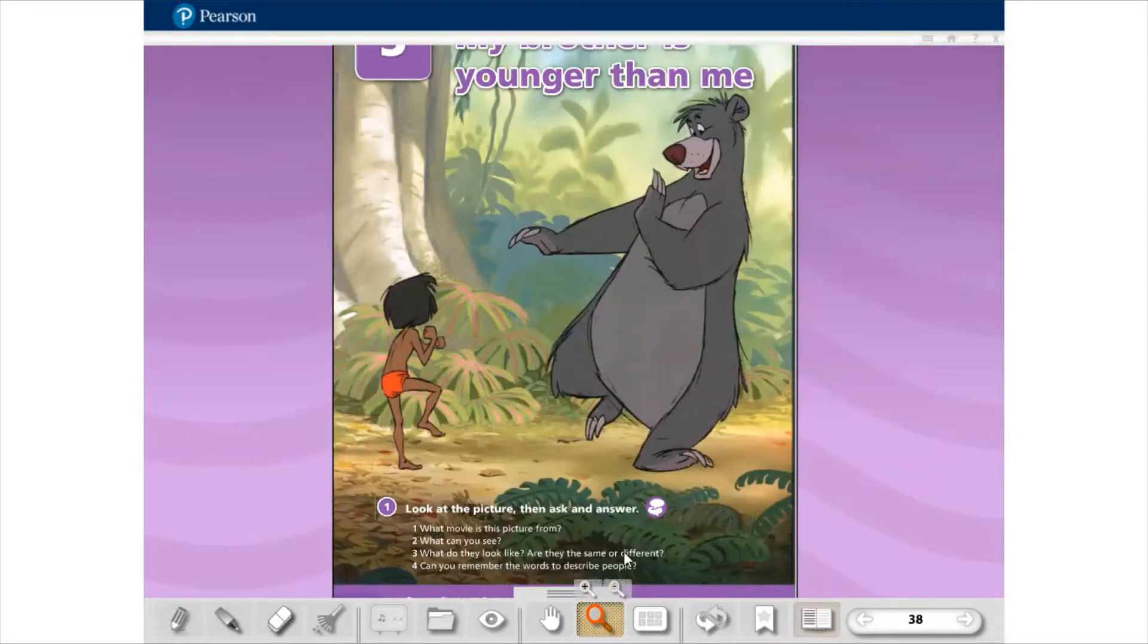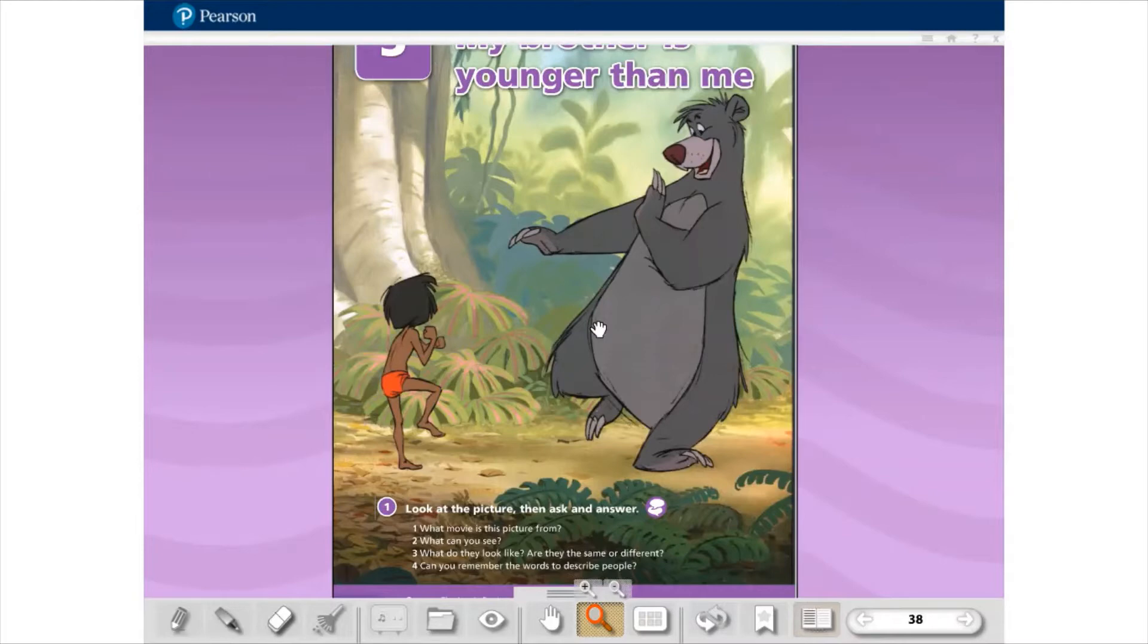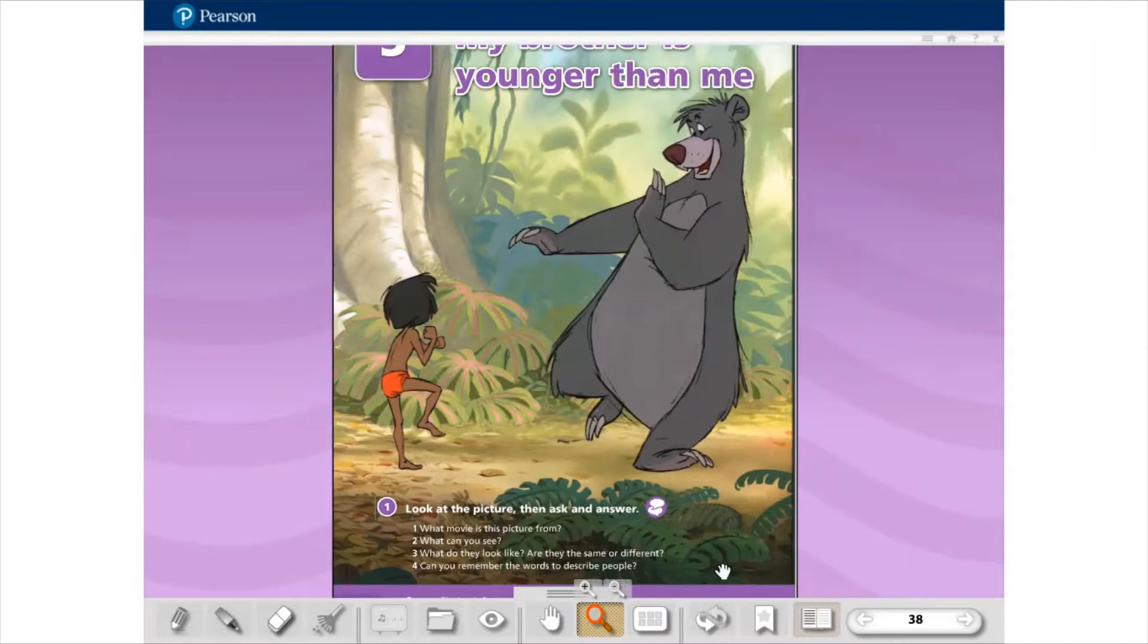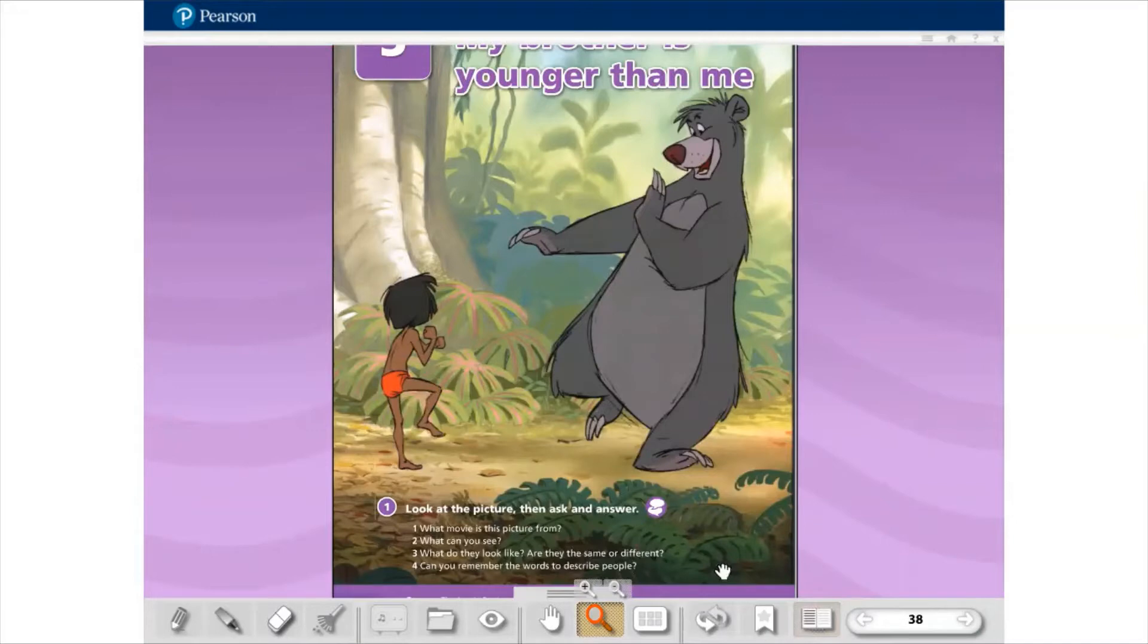What do they look like? Are they the same or different? Como que eles se parecem nessa pergunta aqui? What do they look like? Quando eu quero saber quando alguém é fisicamente, a gente usa essa construção. Então fisicamente eles são bem diferentes, né? Um é alto, um é mais gordinho, o outro é mais baixinho, mais magrinho. Can you remember the words to describe people? Vamos pensar aqui no português primeiro. Alto, baixo, gordo, magro, loiro, moreno, cabelo loiro, cabelo escuro. O que mais? Uma pessoa rápida, alguém que é rápido, velho, novo. Enfim, são palavras que a gente usa para descrever as pessoas.